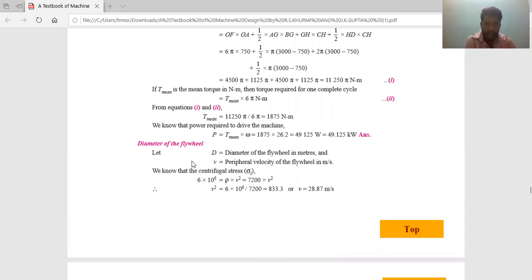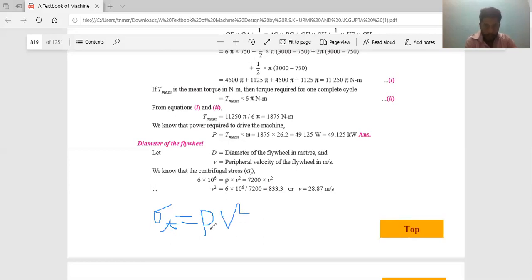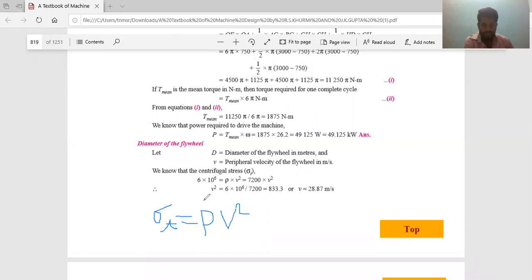Next, I need to find out the diameter of the flywheel. I will use the formula for centrifugal stress: sigma_t equals rho into v squared. V is the peripheral velocity of the flywheel, rho is the density of the flywheel material, and sigma_t is the centrifugal stress. Sigma_t is given as 6 megapascal (6 × 10⁶ N/m²), and rho is 7200 kg/m³. Solving this expression, v comes out to be 28.87 m/s.